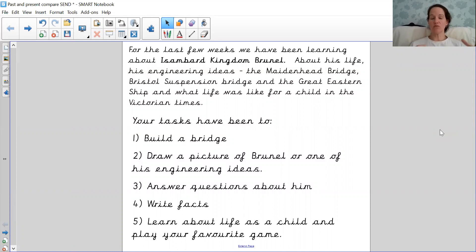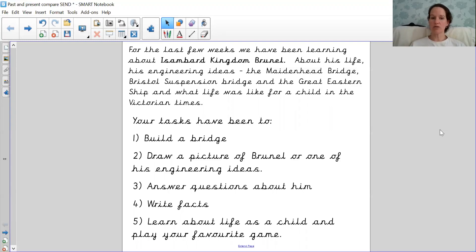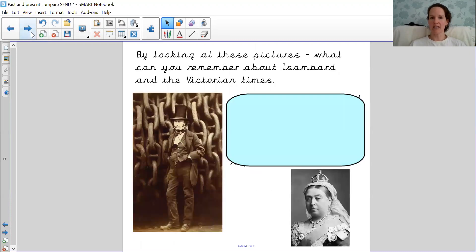The tasks that we've been doing over the last couple weeks: you've built a bridge, drawn a picture of Brunel or one of his engineering ideas, you've created a boat, you've answered questions about him, you've written facts about him, and you've learned about life as a child and played some of your favourite games.